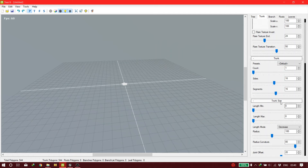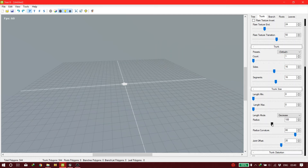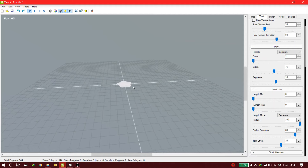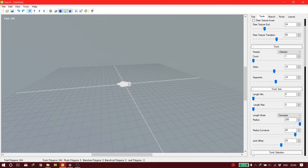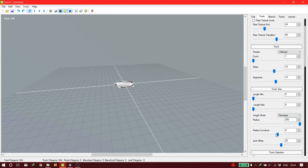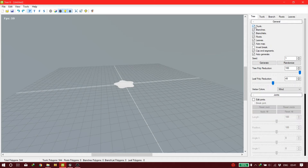Reduce leaf poly to somewhere between 40 to 50. Then go to the trunk section — for the length minimum, go all the way down to zero. For the radius, it's better to increase it if you want your flowers to be a bit separate from each other and not too close together. You can type the amount you want — 350, for example — it depends on how you want to do it. You can also work with the radius curve and join offset; check it later.